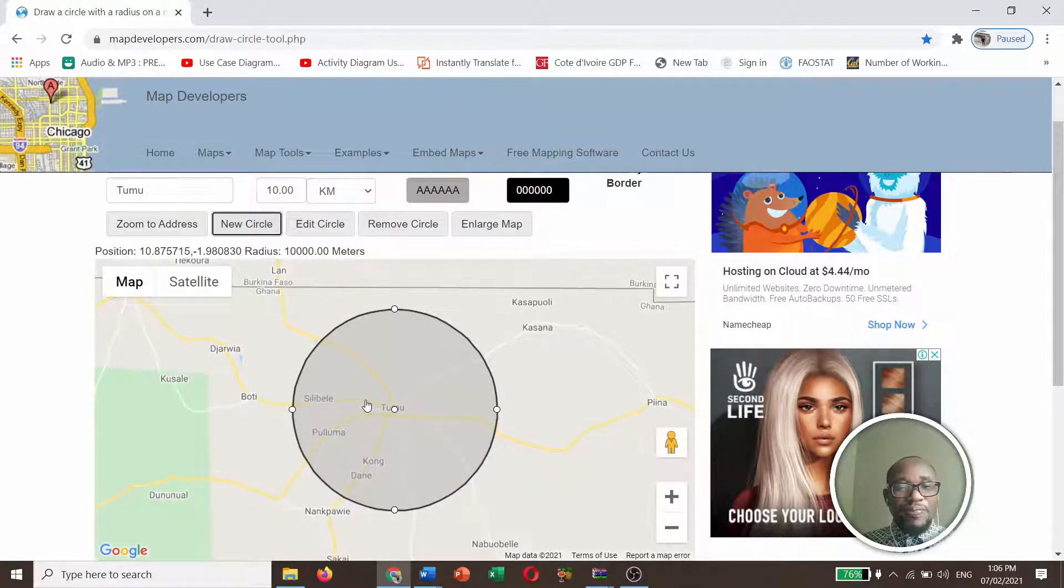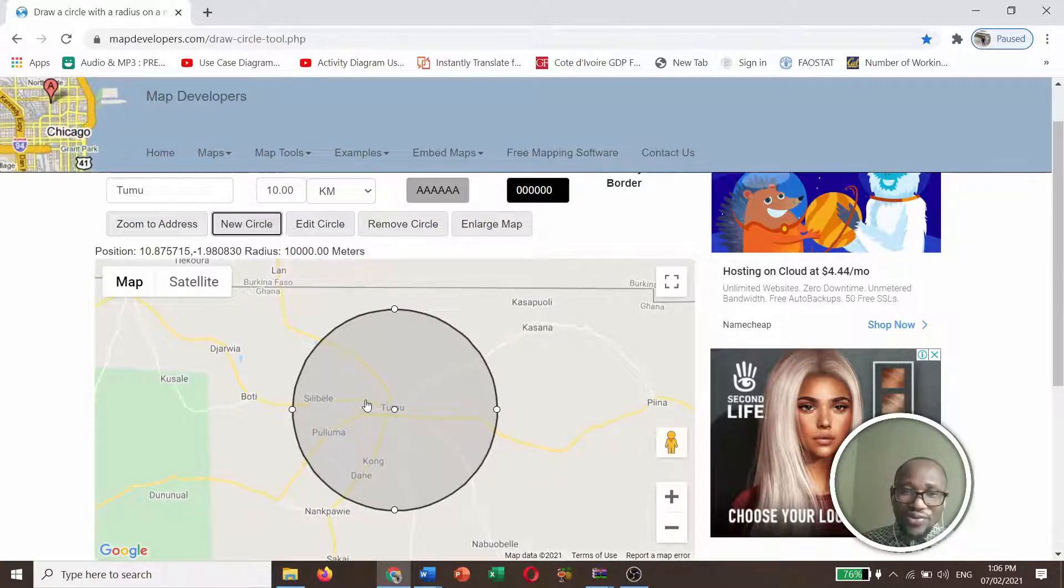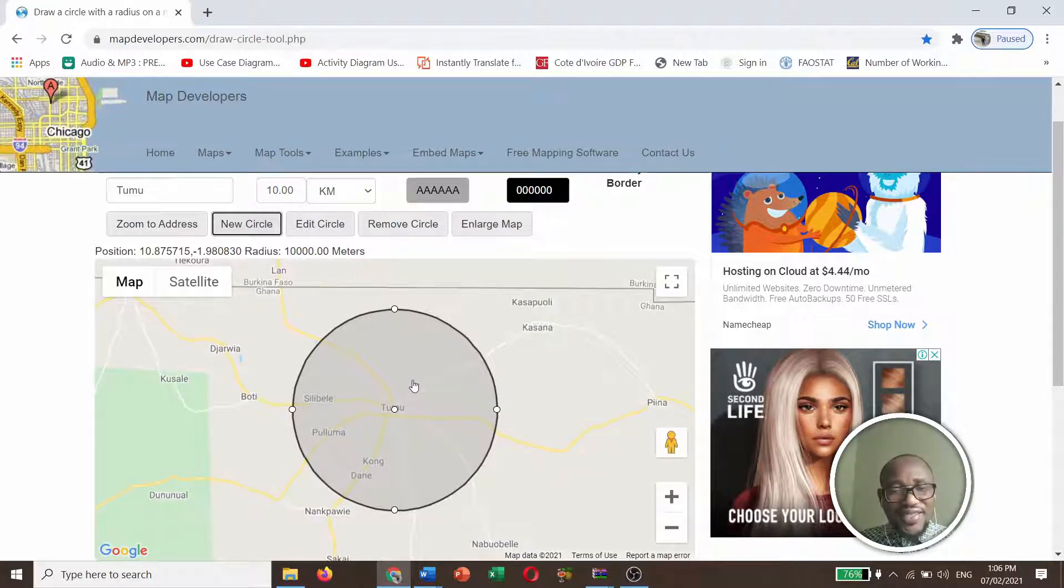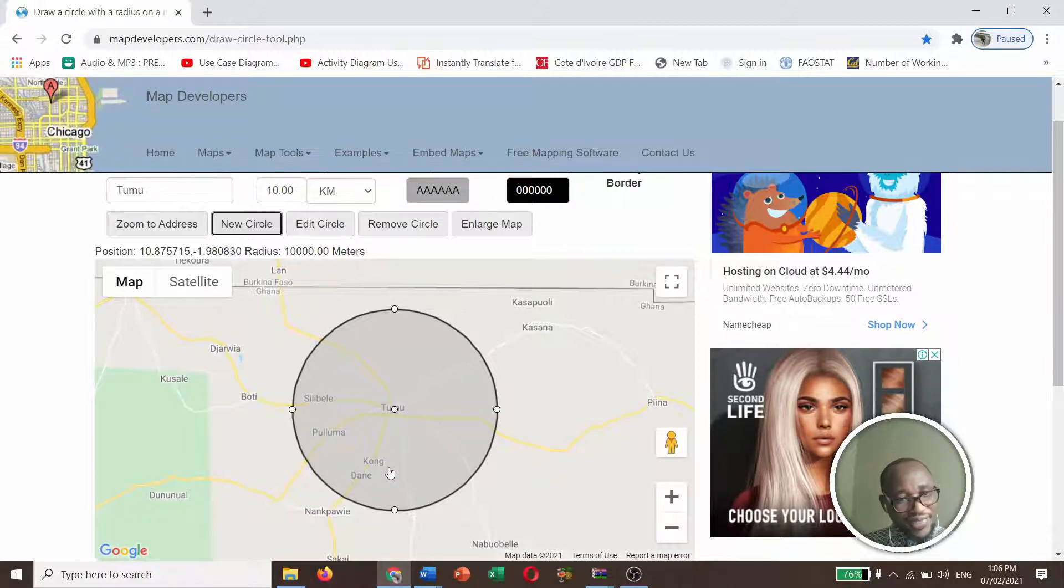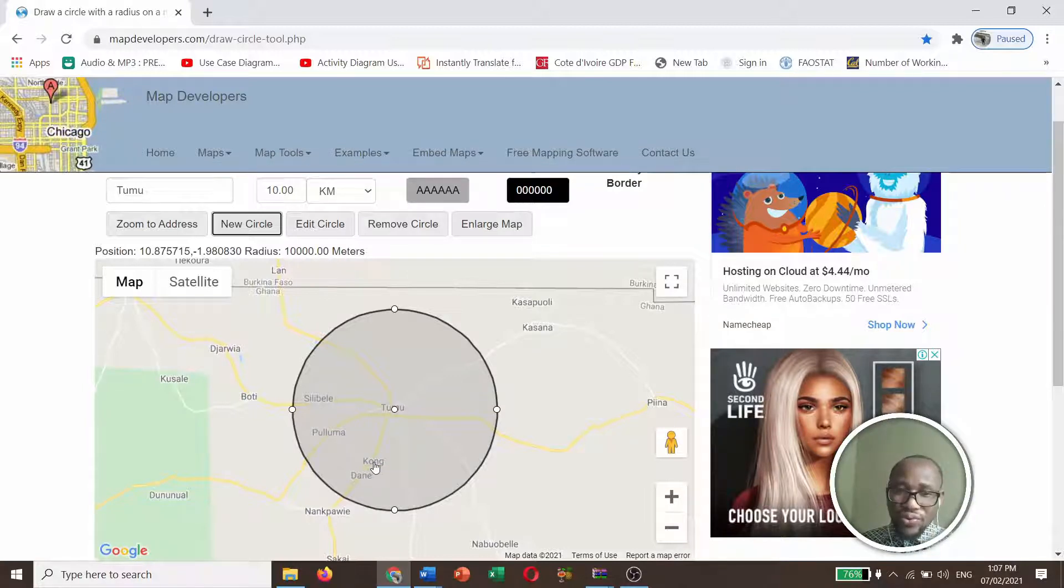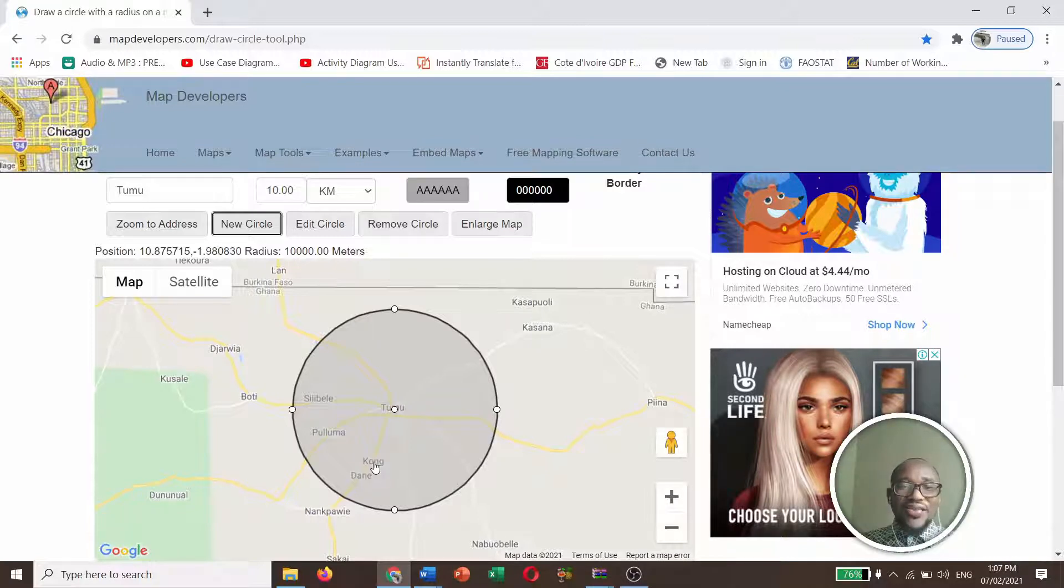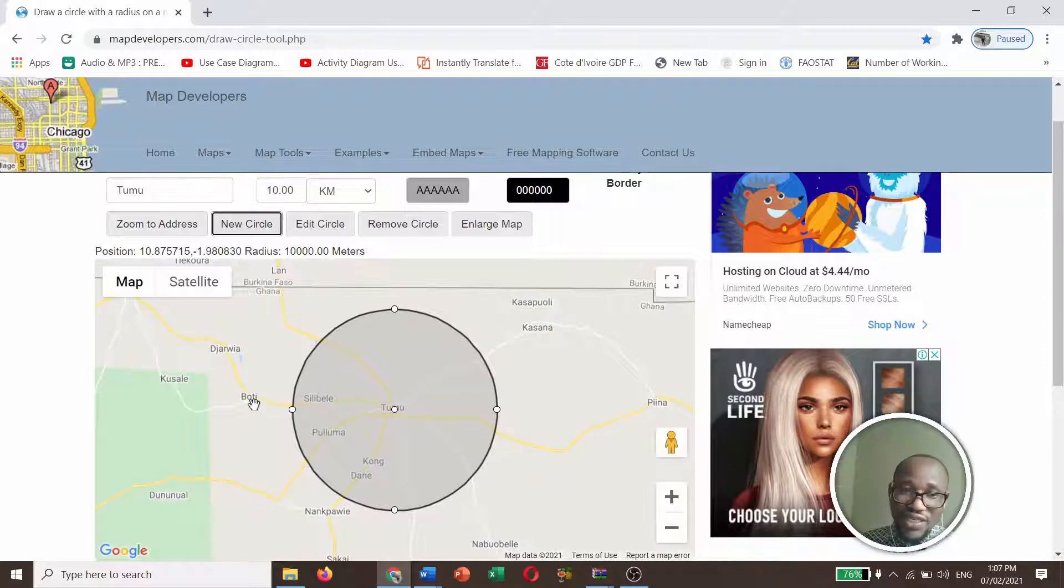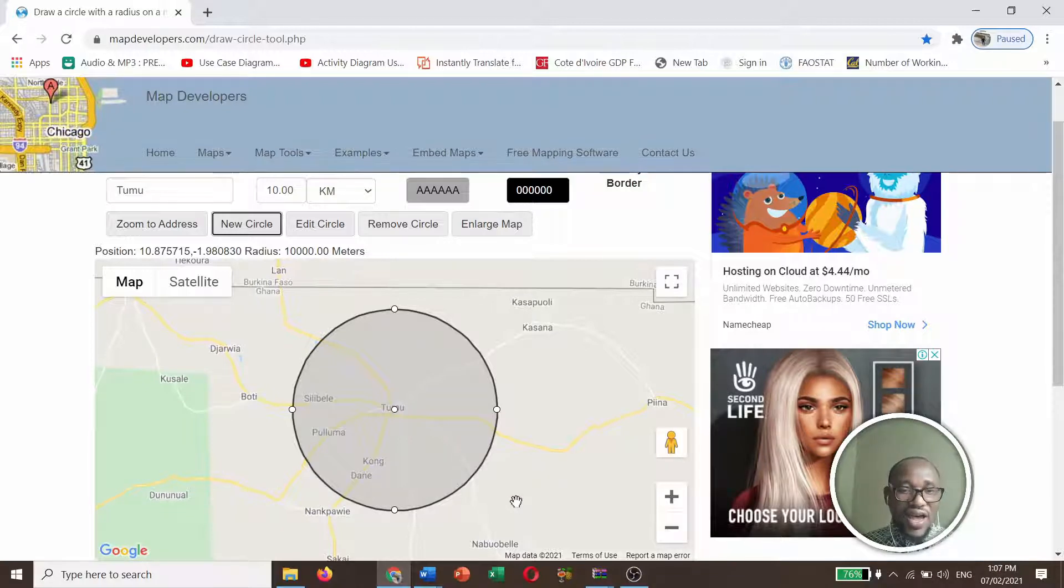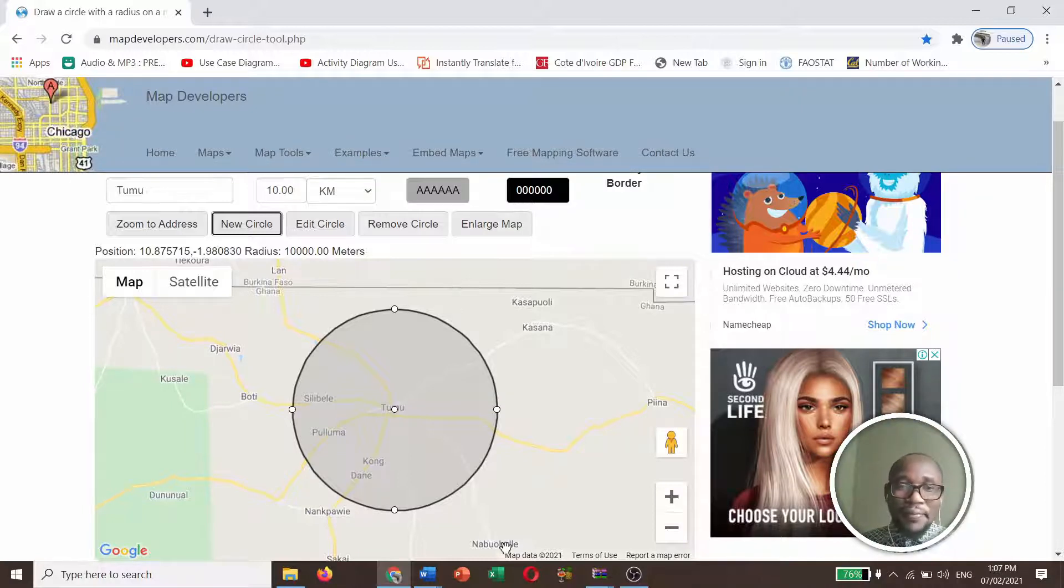You see, wow, the circle has been inscribed or drawn around my specific point. That is Tumu. And within that 10 kilometers, I can see some villages within that 10 kilometers. One is Sele Bale, one is Puloma, one is Kum. So these villages are within 10 kilometers. But villages that are outside the 10 kilometers, we have Boti, Dajiavia, and other villages that are outside that 10 kilometers. We have Nabo Bale, then I'm not interested in them.